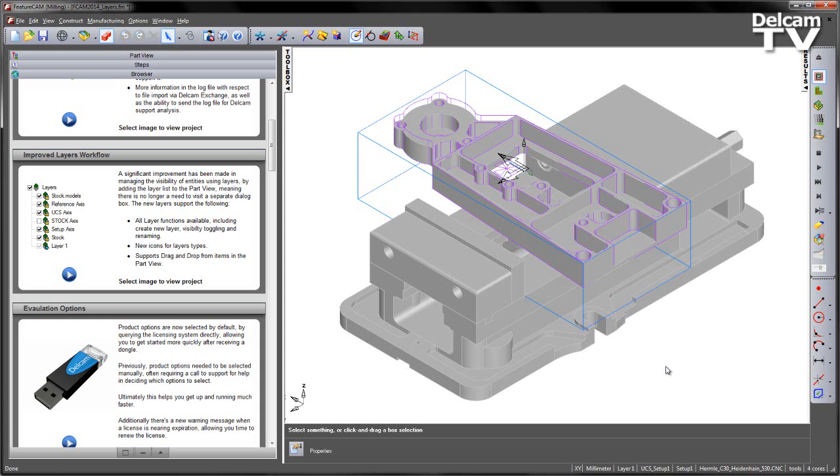In FeatureCAM 2014, a significant improvement has been made in managing the visibility of entities using layers. This has been done by adding the layer list to the part view, meaning there is no longer a need to visit that separate dialog box.